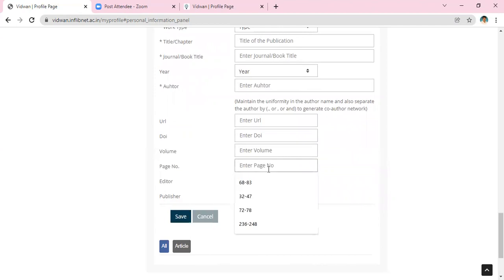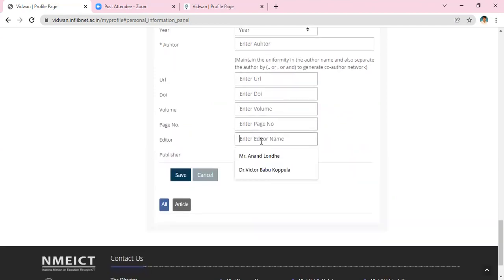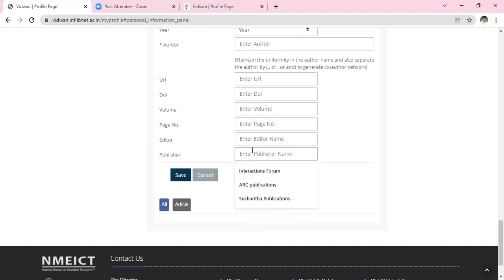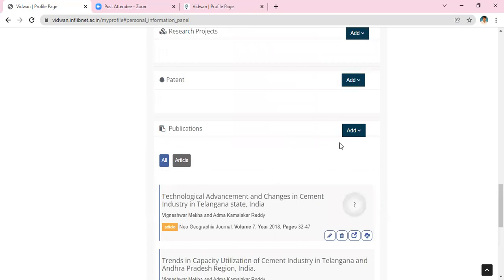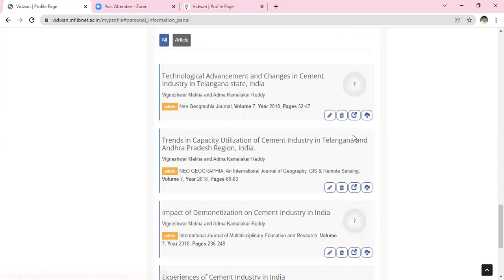Then enter the DOI if available, the volume and issue numbers, page numbers from and to if possible, the editor of the journal or book, and the publisher's name. Finally click the Save button and that will be saved in the portal. If you want to add more articles, keep adding the details.